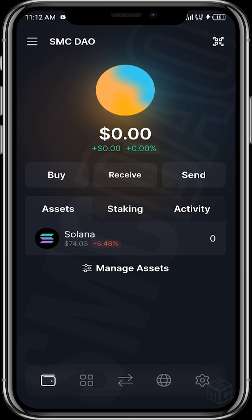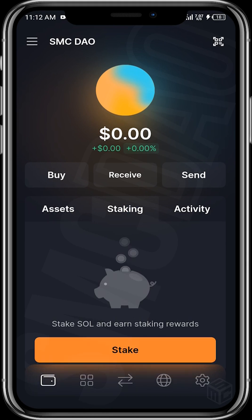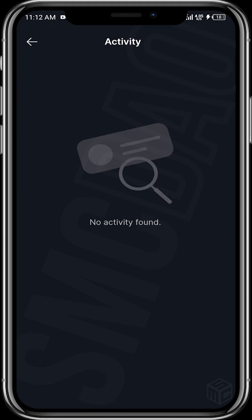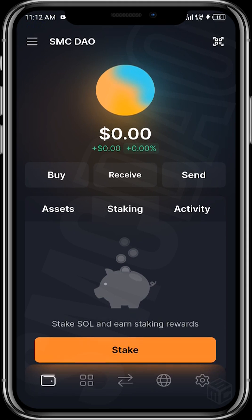Your assets will be displayed on the home page — once you send in Solana, it will appear here, along with any other tokens you buy using this wallet. Under Staking, you can stake your SOL and earn rewards. The Activity tab shows no activity yet since this is a new wallet, but once you start making transactions all your activity will be displayed there.